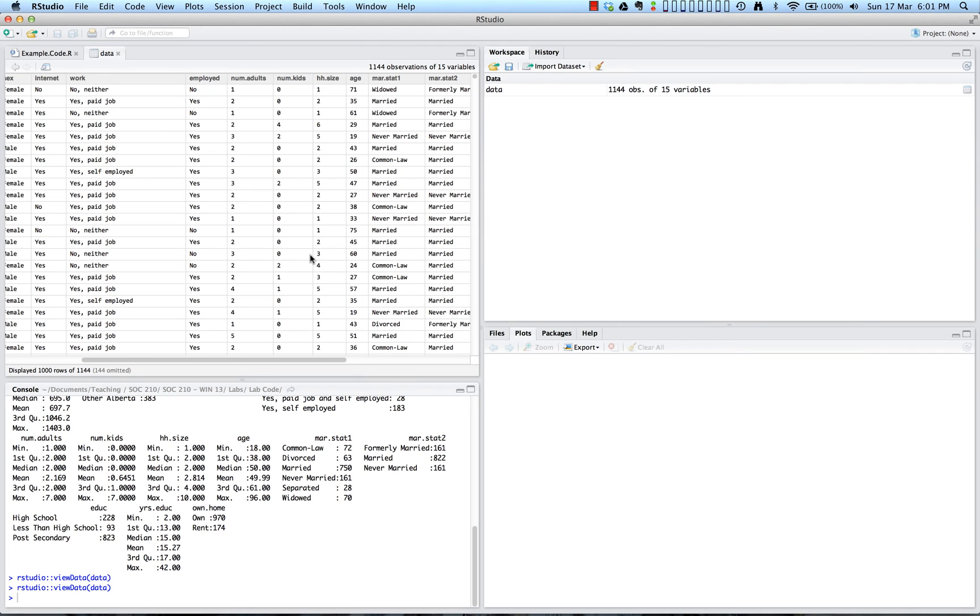So we have just seen how to set the working directory, read in data into R, and then look at the data. Now we have one more beginning step, and that beginning step is going to include creating the R script.